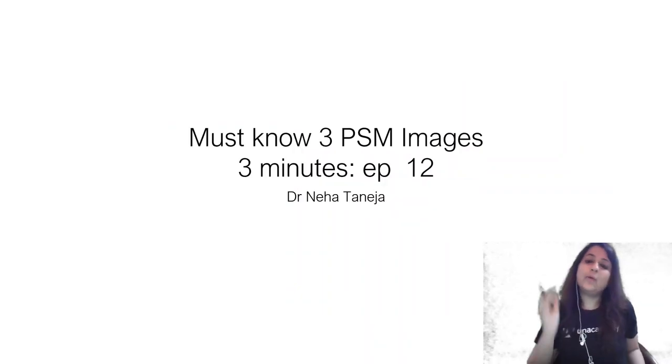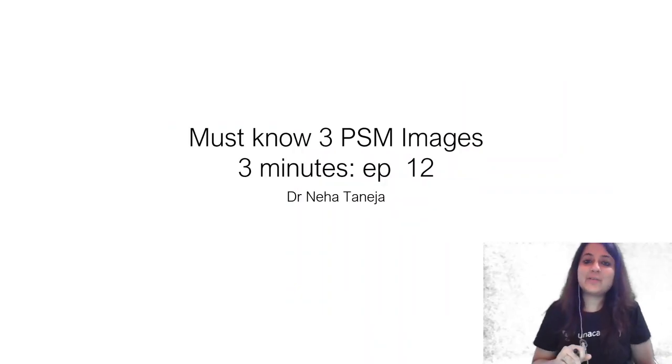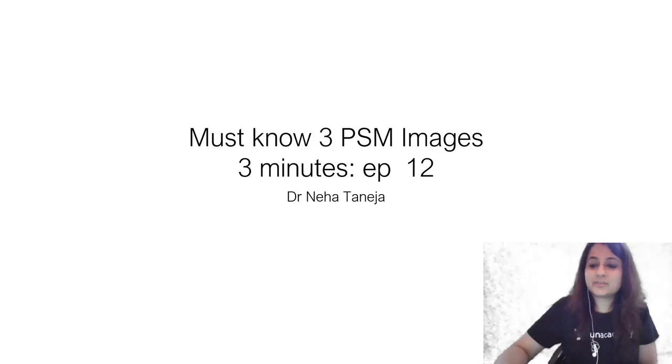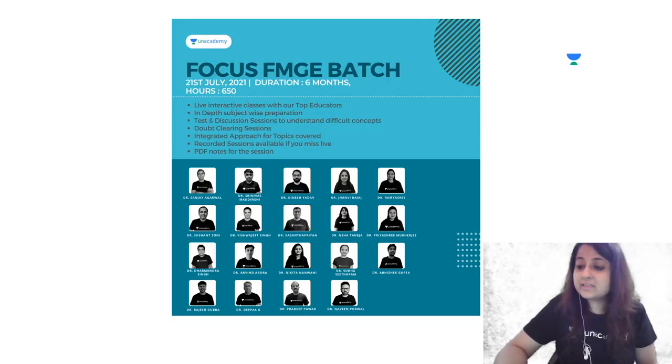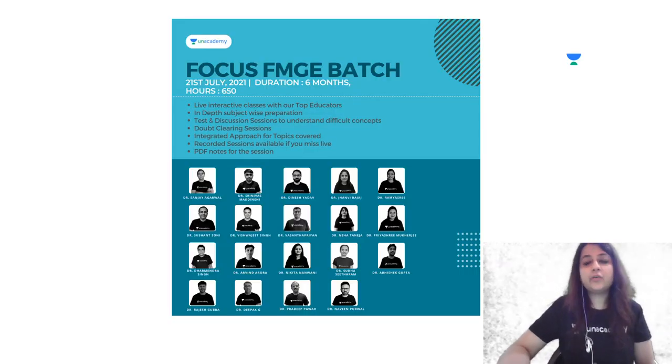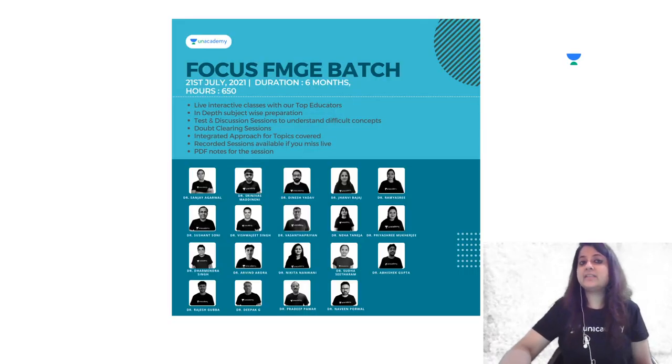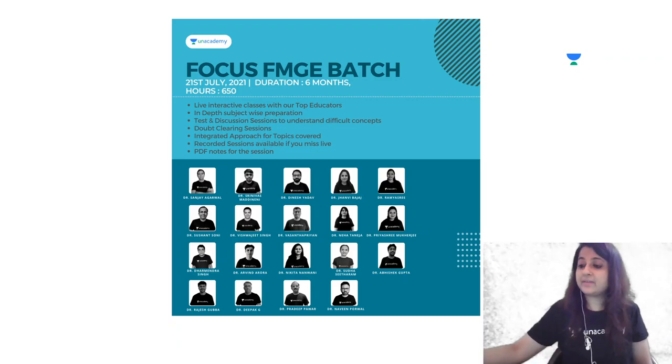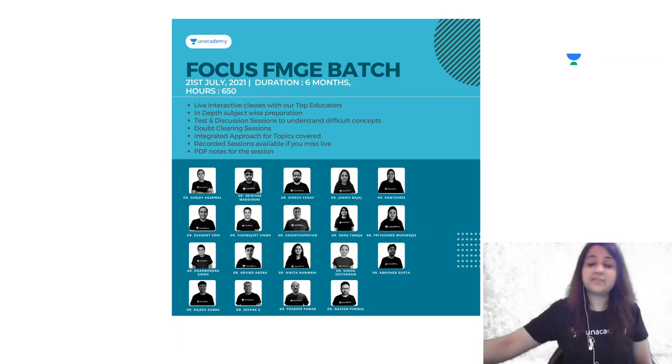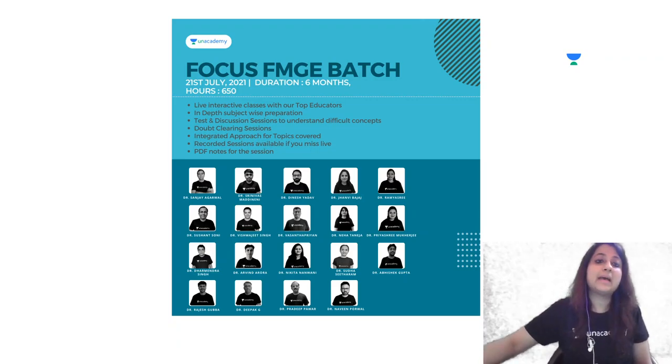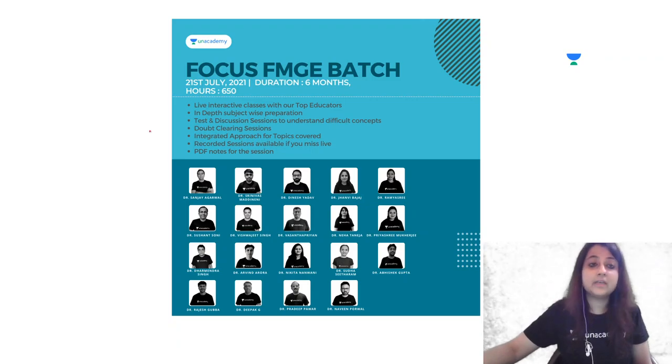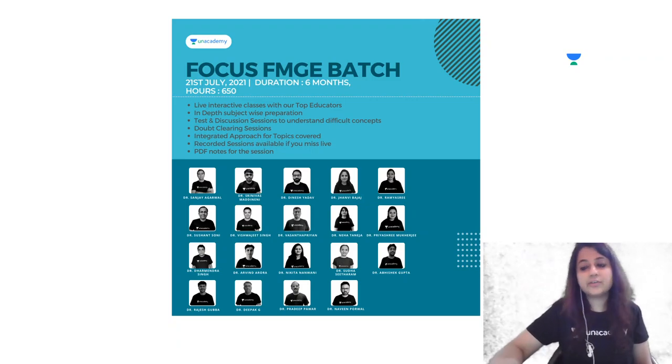Hello everyone, welcome back to another episode. This is Dr. Neha. Before we begin, just a little heads up for you. On Academy, we are starting an FMG batch for our FMG students appearing in December 2021. This batch is starting from the 21st of July.